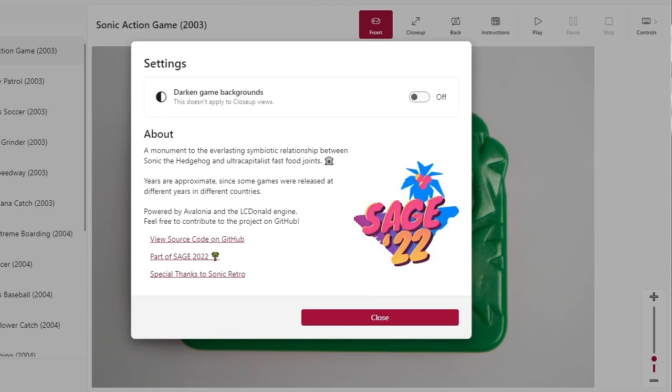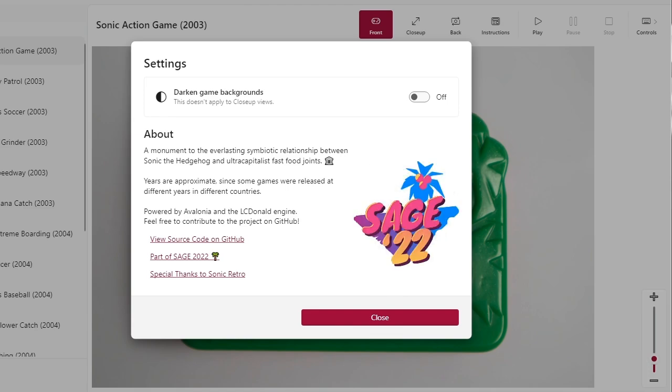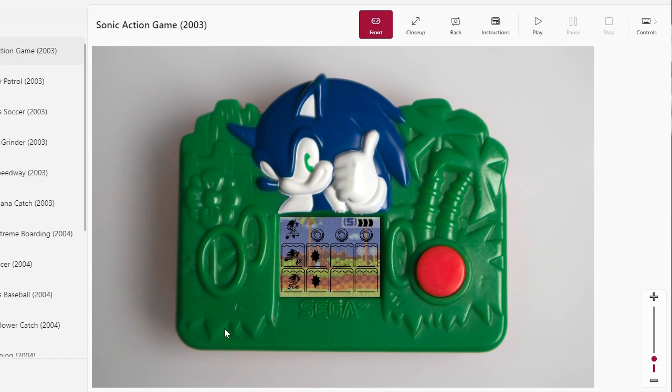This is findable on GitHub, it's on the SAGE website, very easy to Google. What this is is a port that runs really weirdly in menus but that doesn't matter.